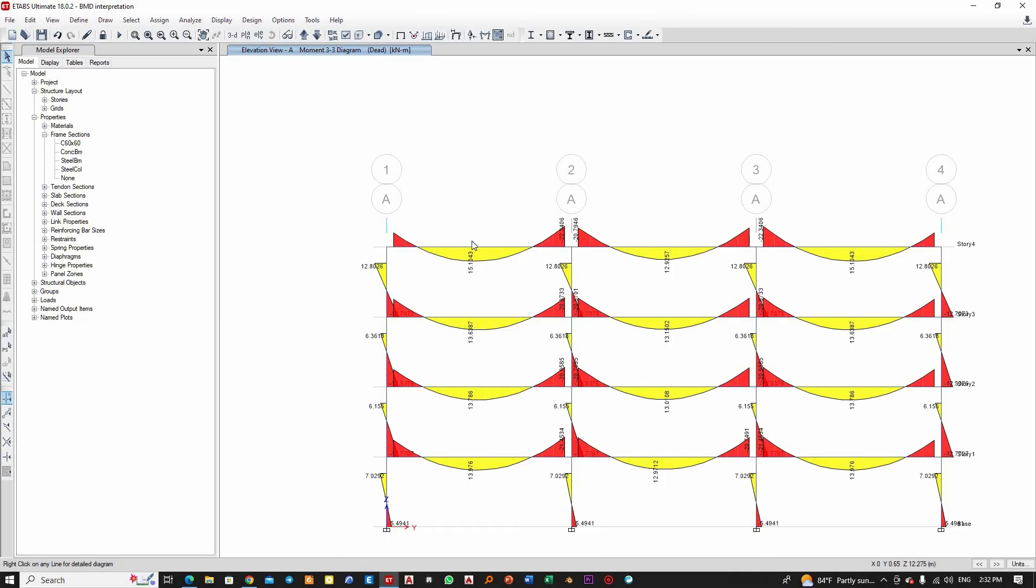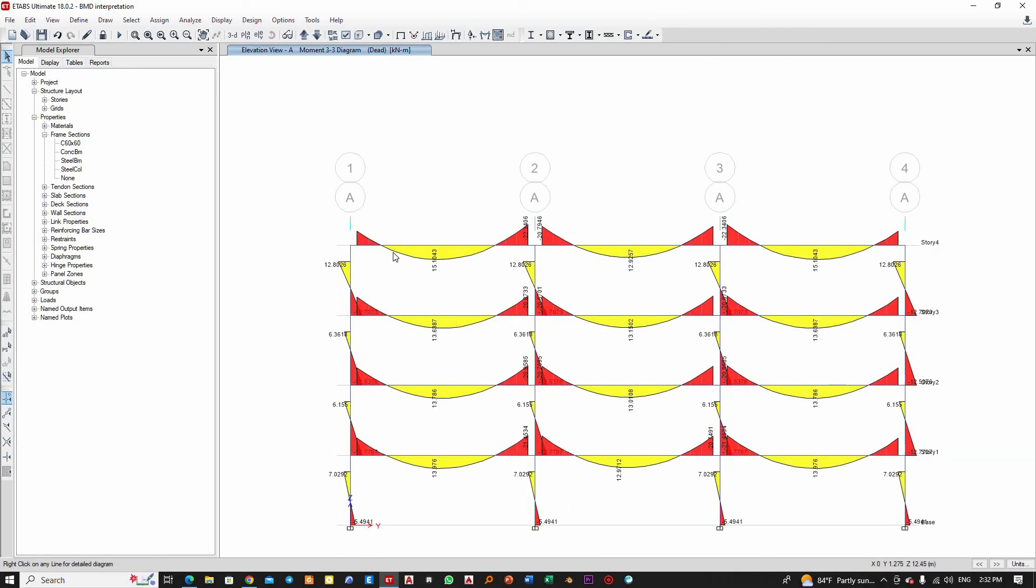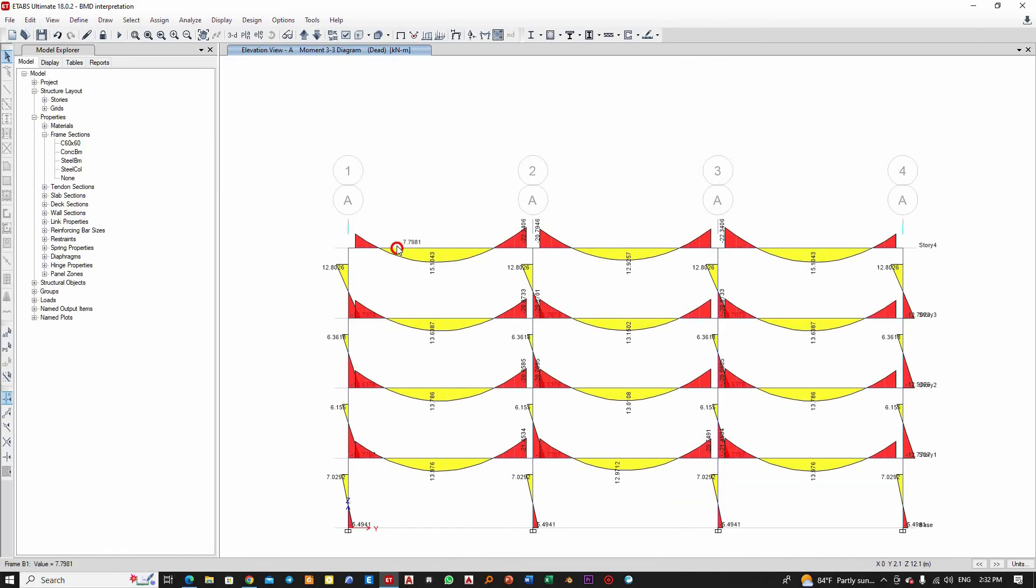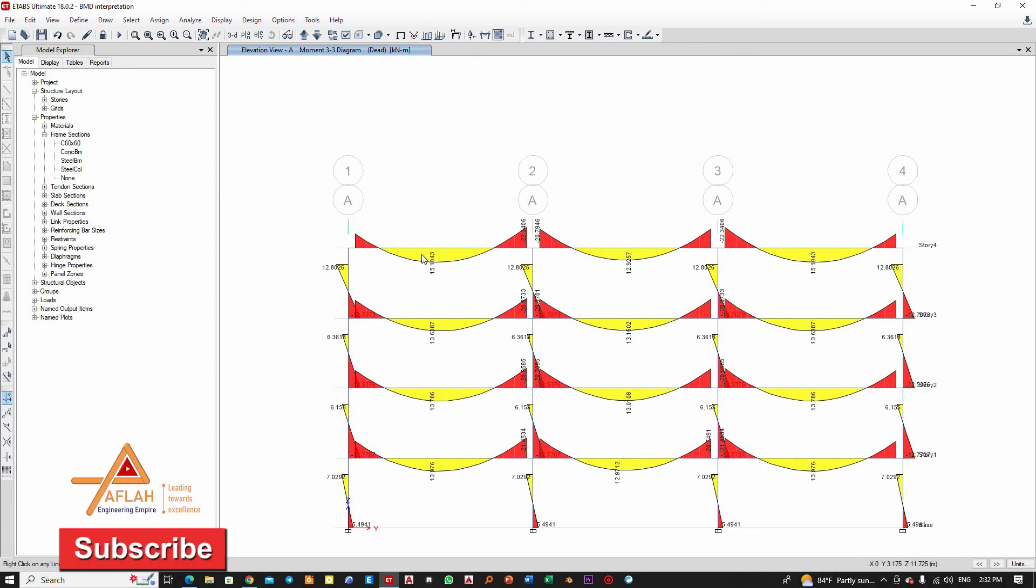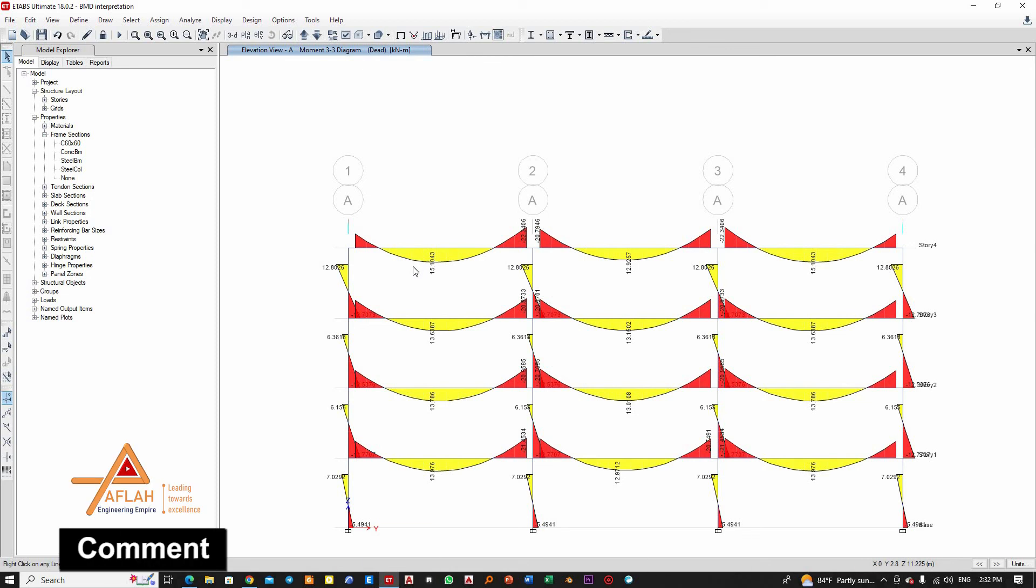As engineers, we need to follow this bending moment diagram and provide the reinforcements accordingly: top reinforcement here, bottom reinforcement here, top here, bottom here, and so on. This is how the bending moment diagram gives us the idea where the reinforcement is required along the length of the beam. This is how we use and interpret the bending moment diagram. If you find this video helpful, please like, and if you have any questions, you can write in the comment box. Thank you for watching. See you next time.